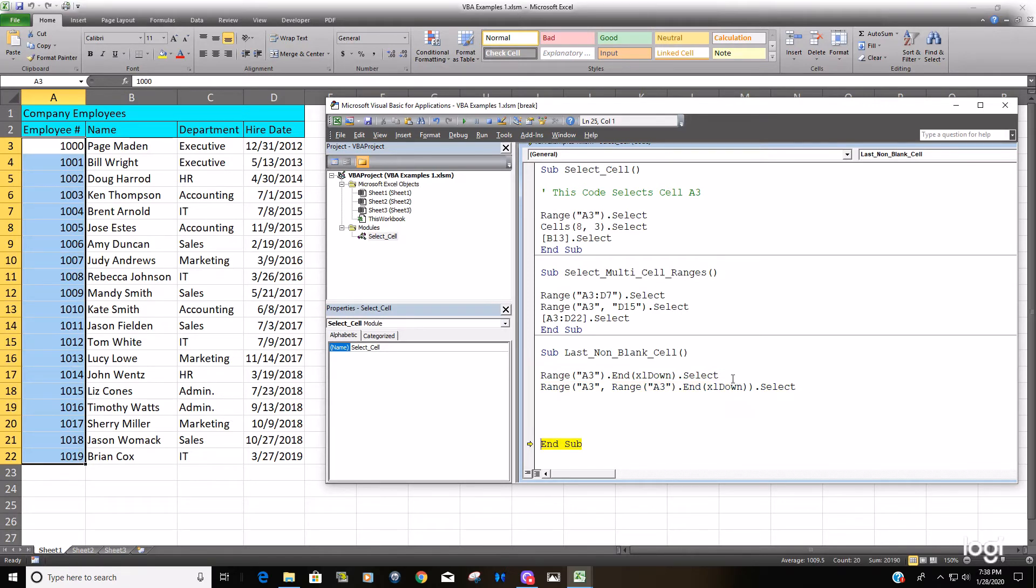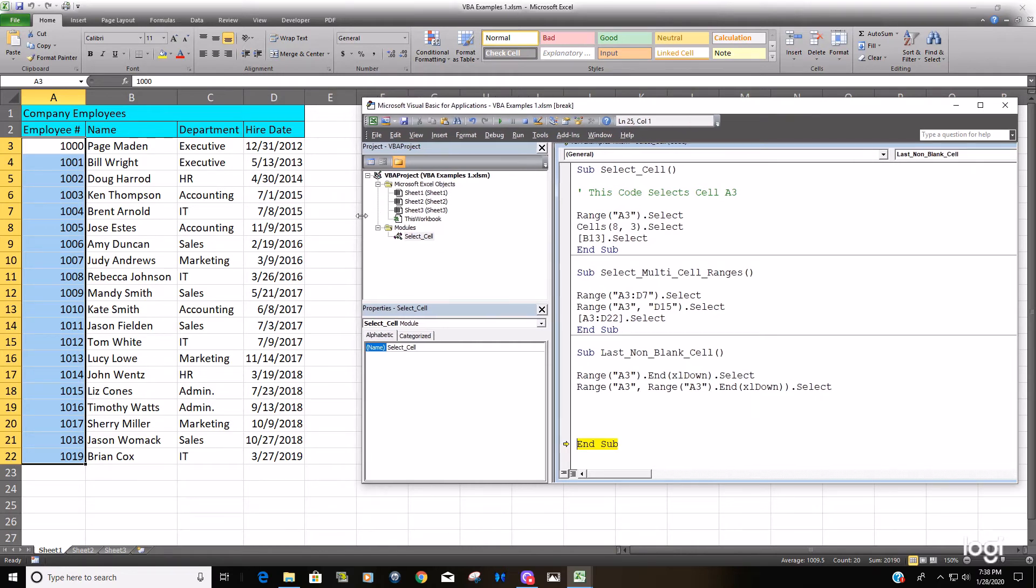So now what we'd like to do is continue on with that and just select the last non-blank column as well. And you can see that column D is the last non-blank column.